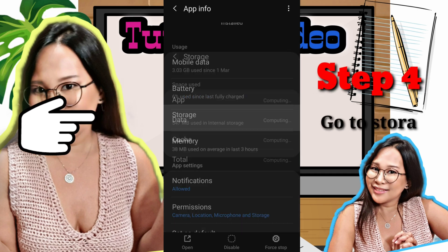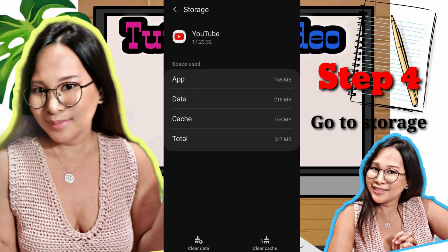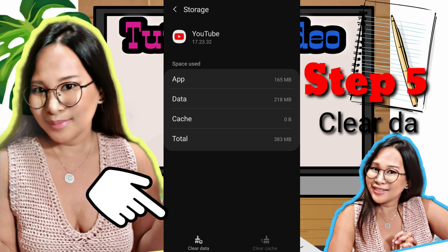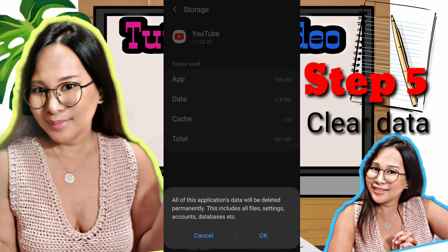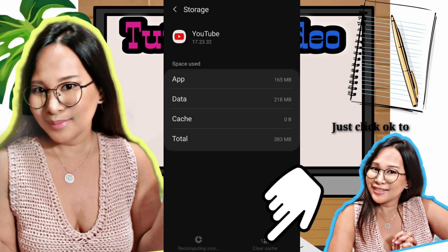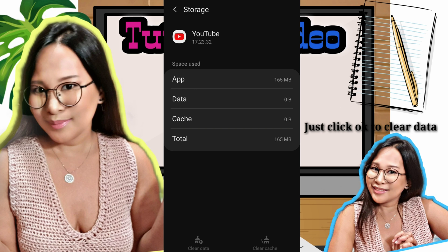Go to Storage and then clear the data. Click OK, then also clear the cache below. It will warn you that all application data will be deleted permanently, including all files, settings, accounts, and databases.